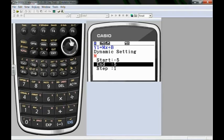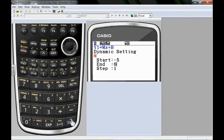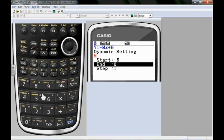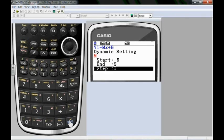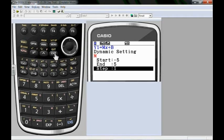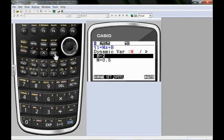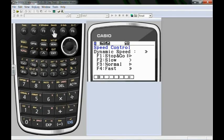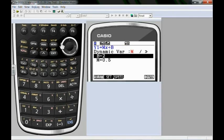I'm going to set m so that it goes from negative 5 to 5 in steps of 1. To change any of those values all you have to do is type in the value you want once it's highlighted. But I want to go from negative 5 to 5 in steps of 1. I will exit out of there. I'm going to set the speed to go fast. It says press F4. So F4 will give me a fast play. Exit. And then I will hit dynamic.